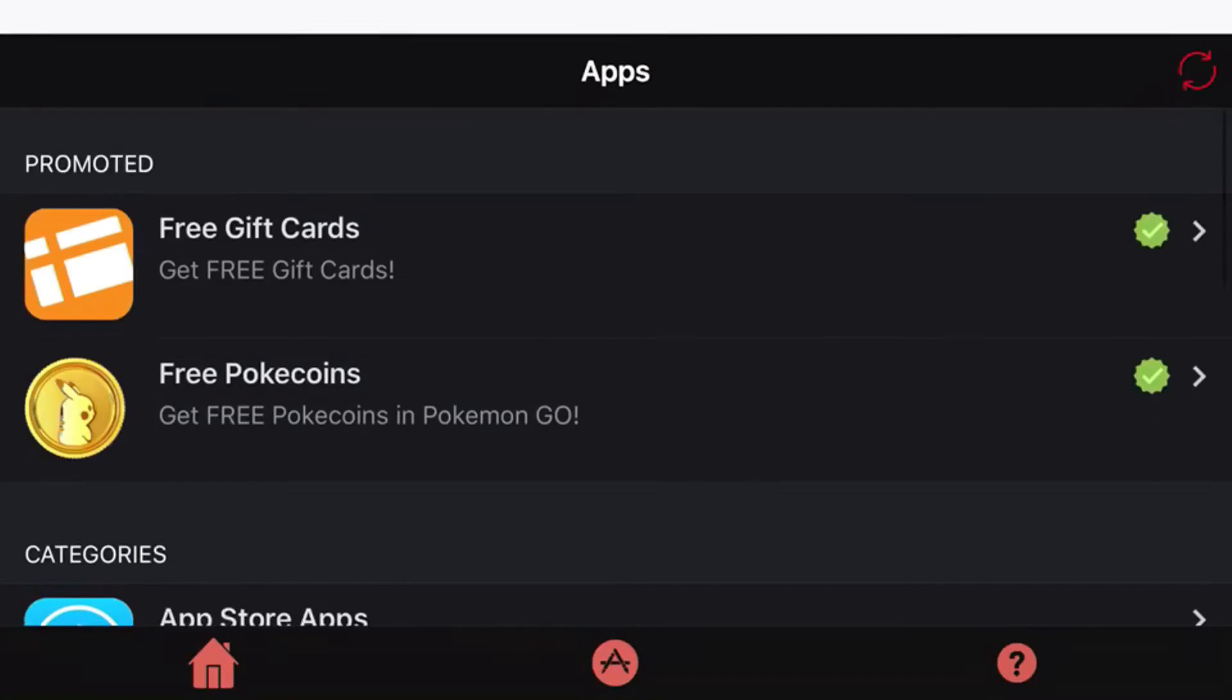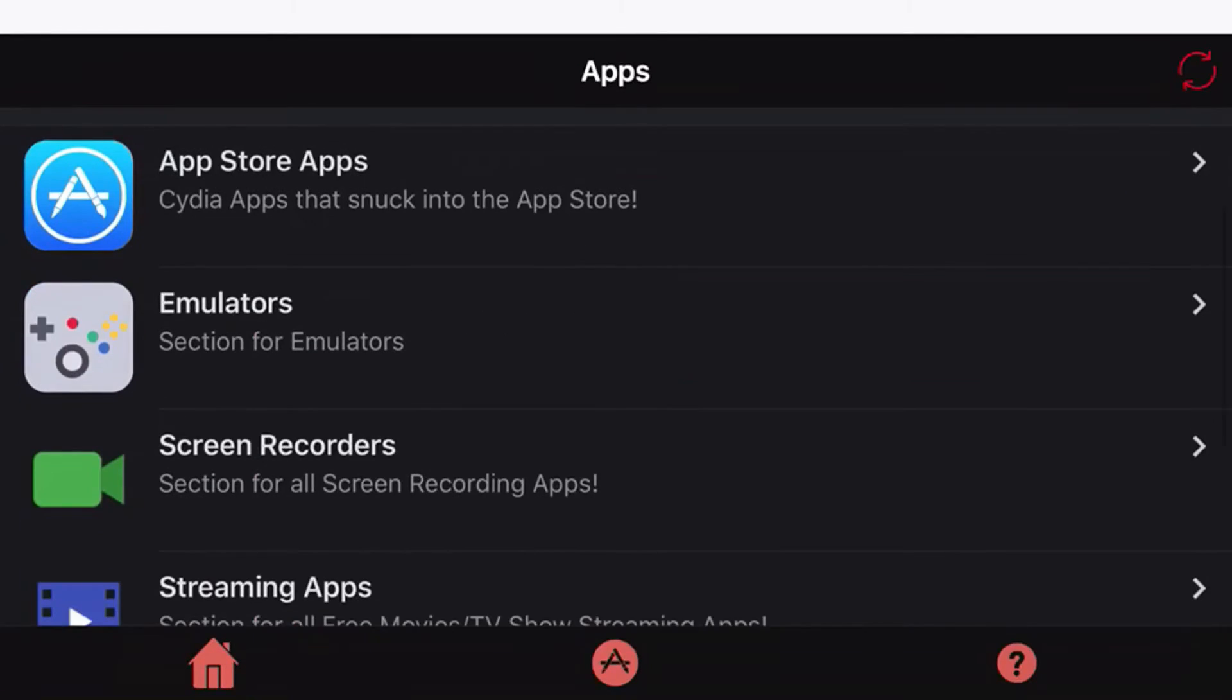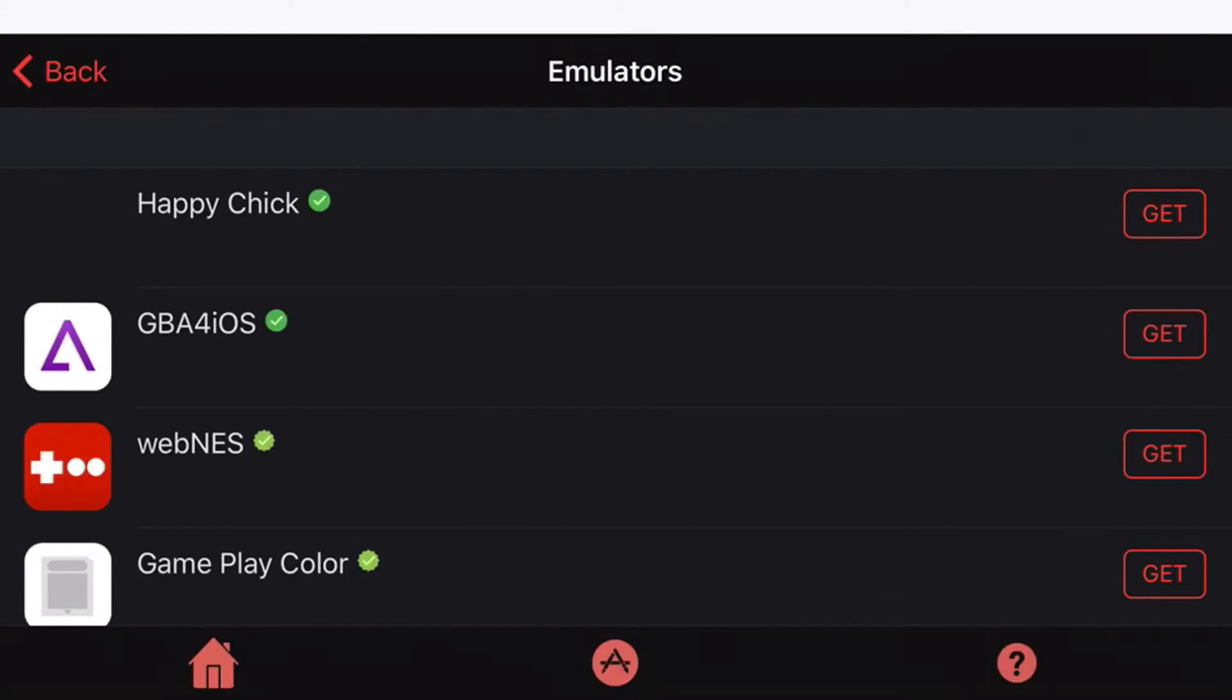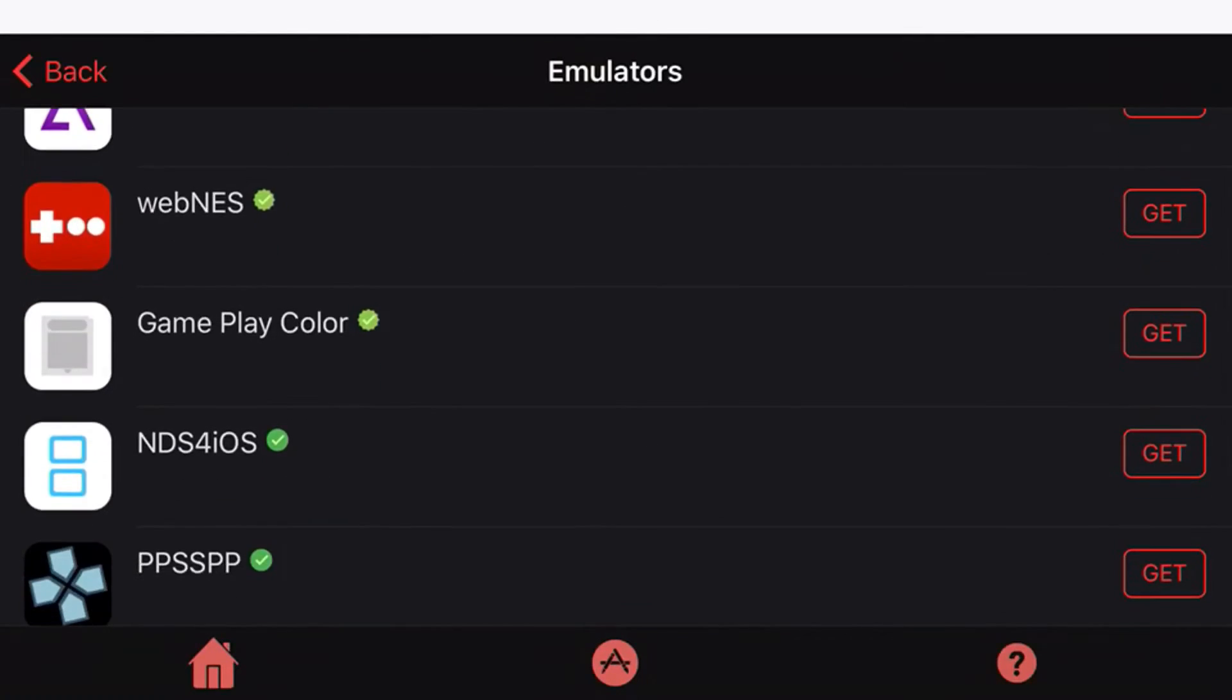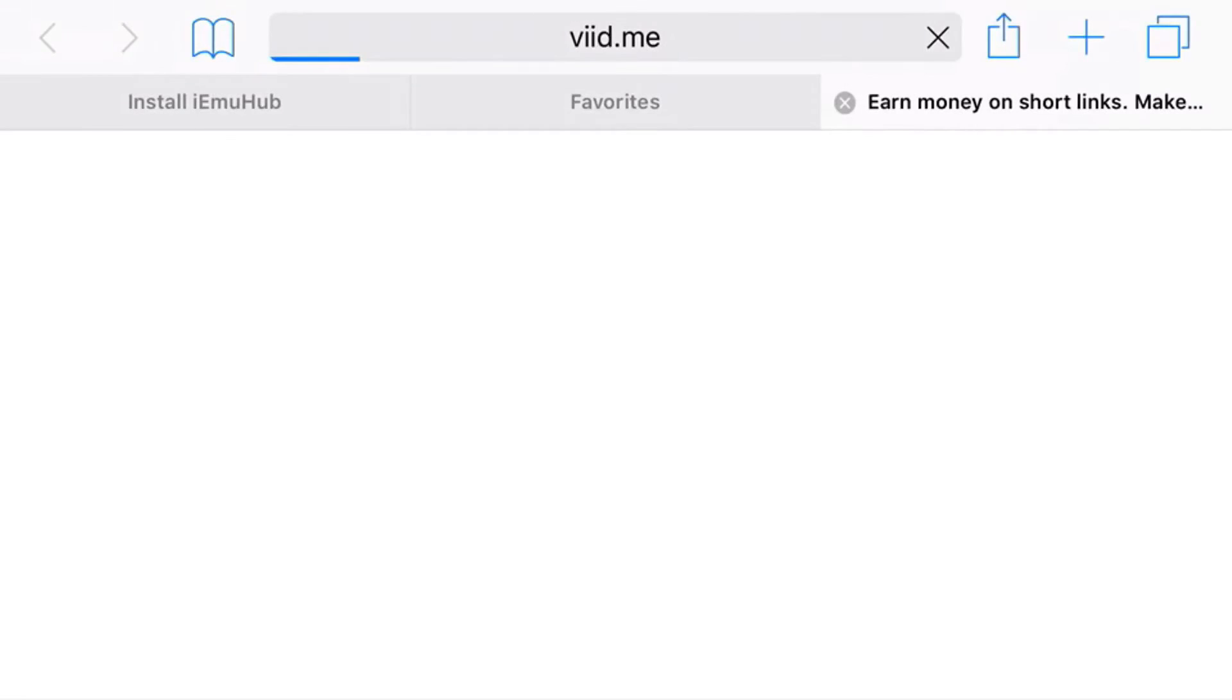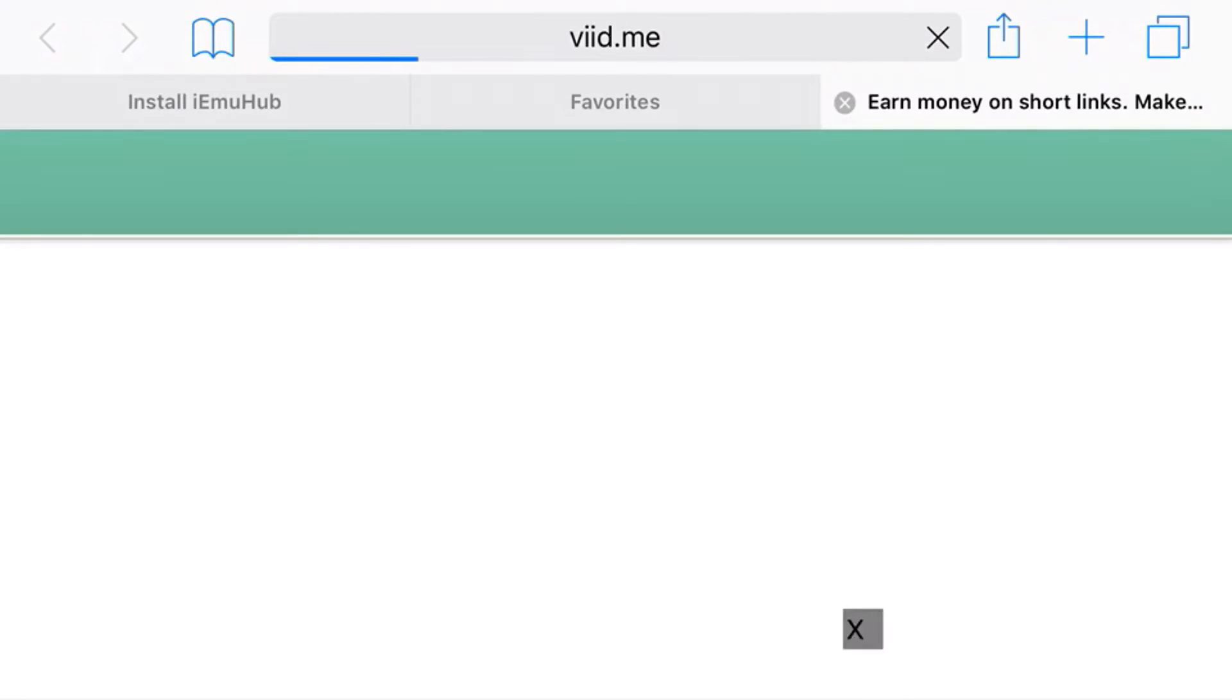Just go ahead and click on that, scroll down so you can find Emulators, and once you find Emulators go ahead and find NDS for iOS. Now go ahead and press Get, and once you press Get you should be redirected to Safari.